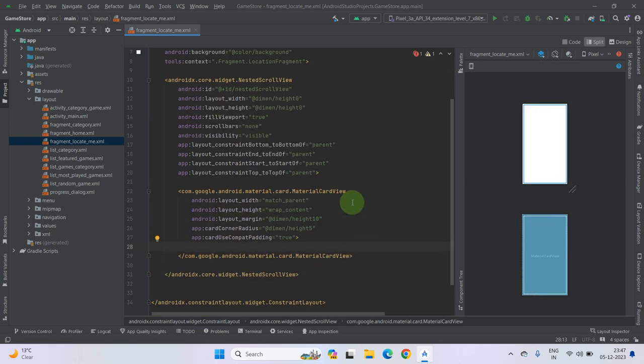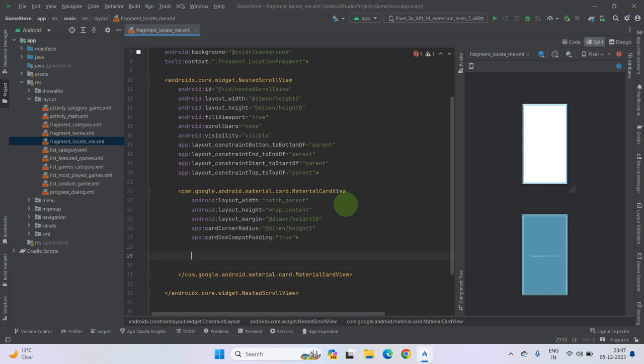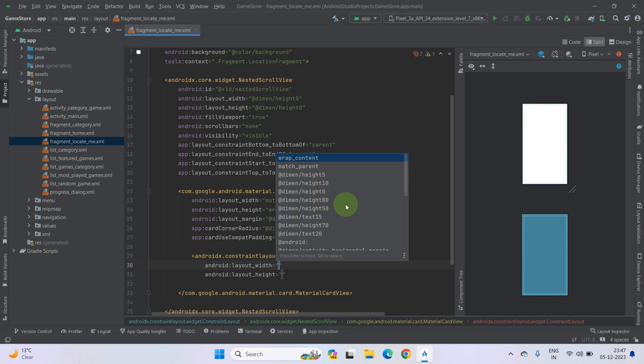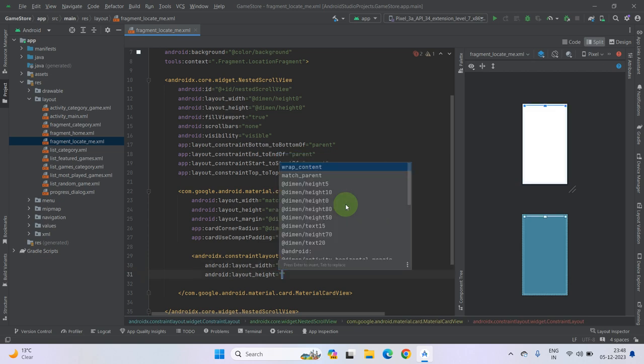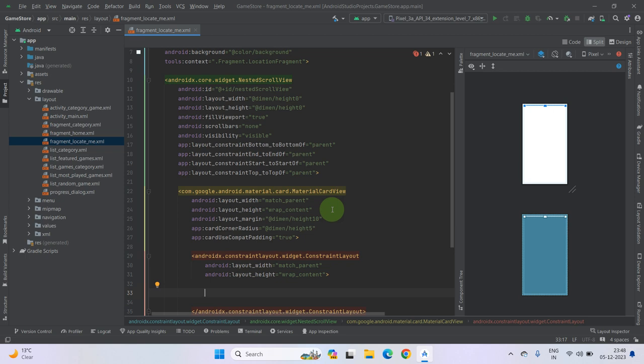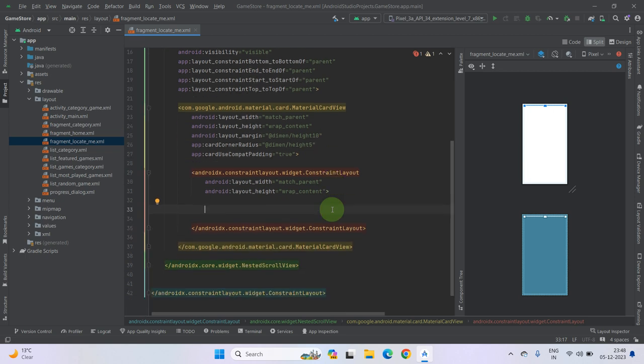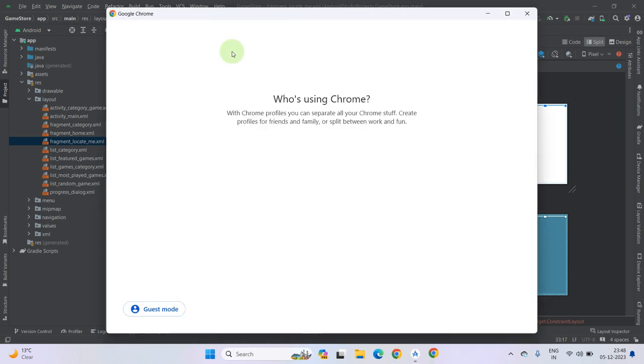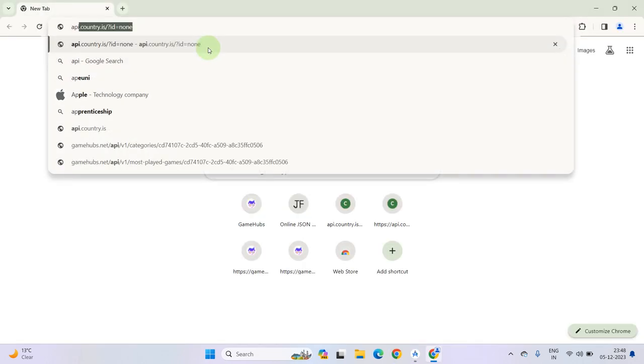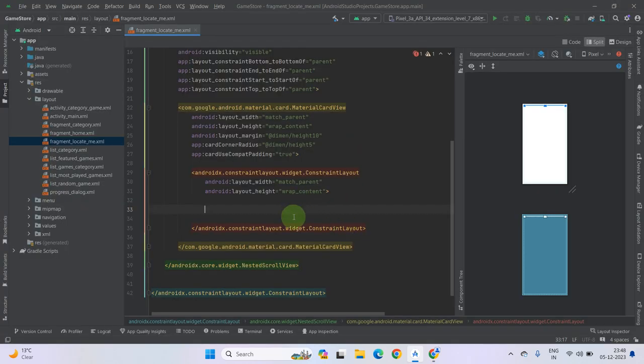And inside this card view we have to use a constraint layout. Make its property match parent width and height wrap content. Now close the tag. And inside this constraint layout, we have to use 3 things. Let me show you. First is IP, so we need a text view to show our IP address. Second is country, so we again need a text view to show a country. And third is for our country image, so for showing a country image we will take an image view. So we have to define 3 things inside this constraint layout. First of all, take a material text view.